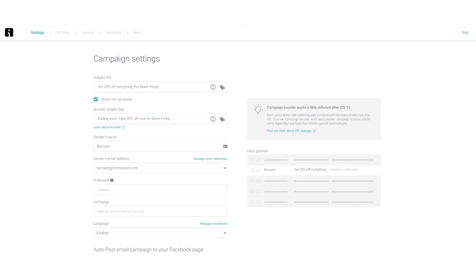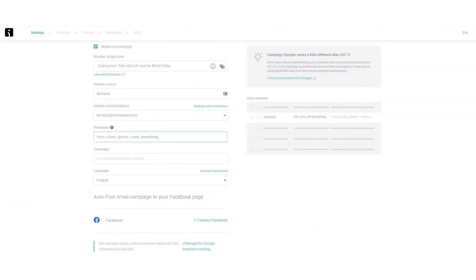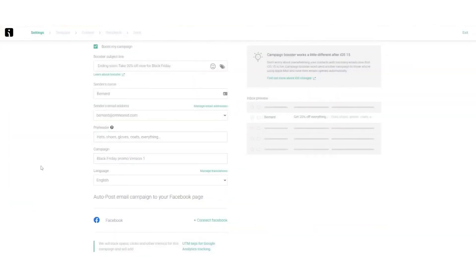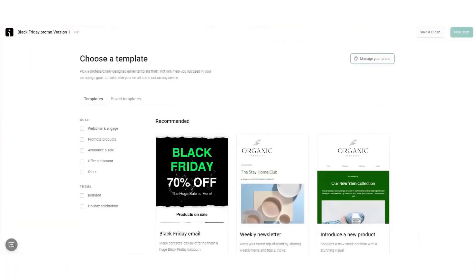OmniSend offers users access to more than 20 pre-built customer segments that are specifically designed with e-commerce in mind. Examples of these segments include categories like high potential buyers, users who clicked on promotional messages, and frequent store visitors. These segments enable users to quickly and efficiently target specific groups of customers with tailored content, enhancing the relevance and effectiveness of their email campaigns.